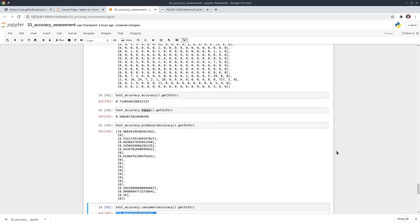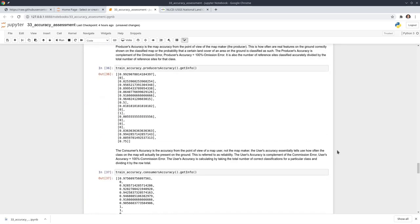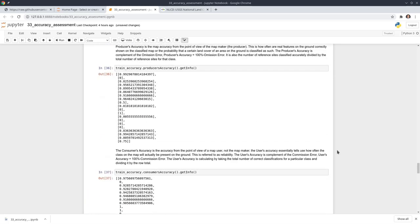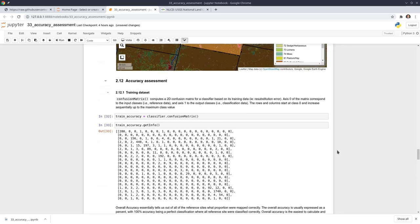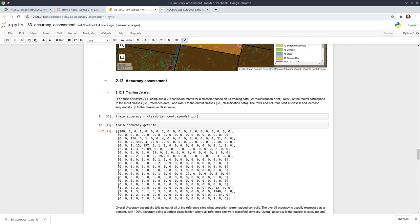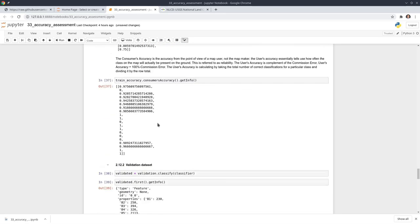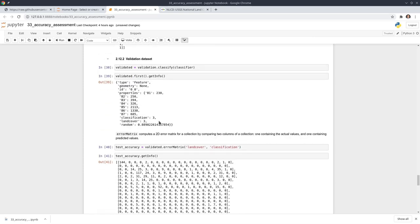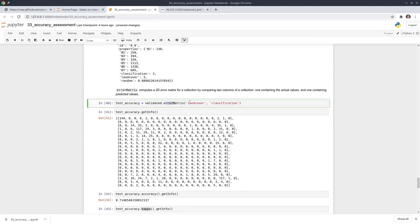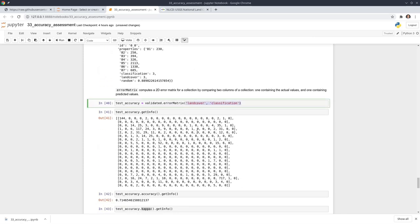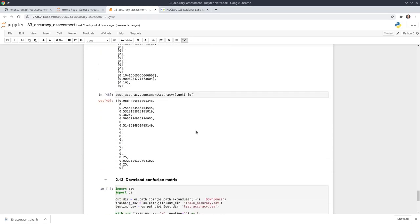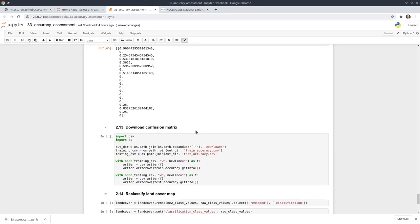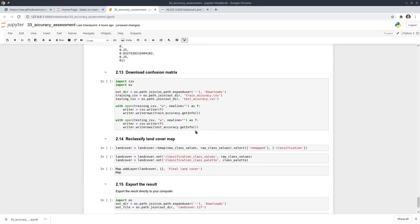Similarly, we can calculate producer's accuracy and consumer's accuracy for the validation data. Water classification is pretty high, but for other classes some are low — this is just for demonstration. Essentially, for accuracy assessment: use the confusion matrix for training data, and use the error matrix with the two columns for validation data. Just follow this tutorial and change the dataset to whatever you want to use.